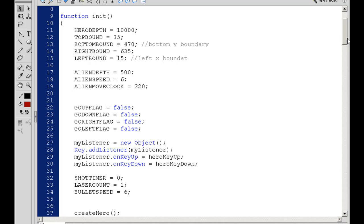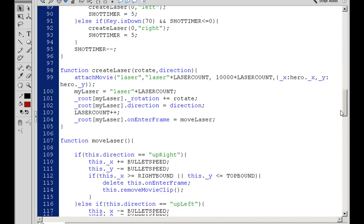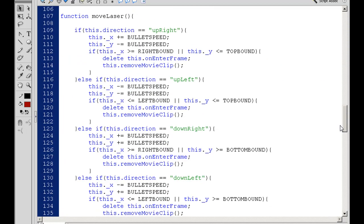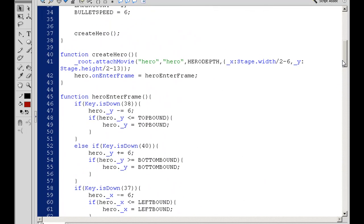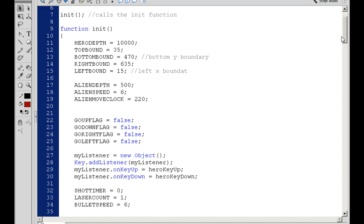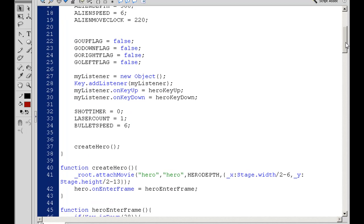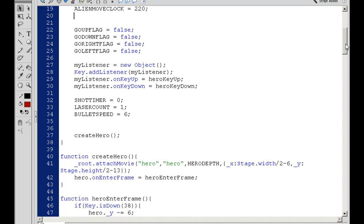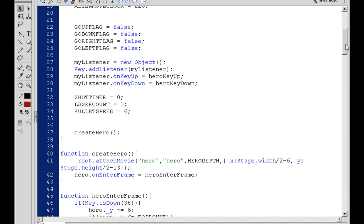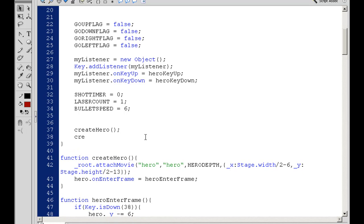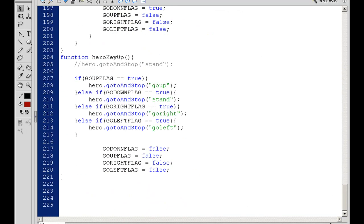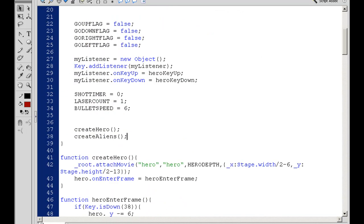So now I'll scroll down in my code. We're going to have to write our function for creating the Alien. Actually, before I do that, I'll go in here and look for where we actually create the hero. So we have Create Hero. I'm going to go down here and say Create Aliens. That's a call for a function to create the aliens, so we're going to need to now write that function. I'll scroll all the way down.